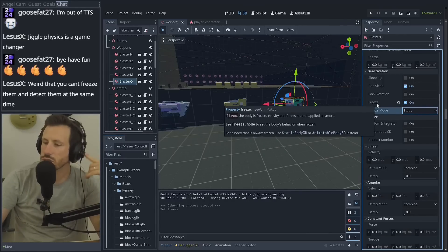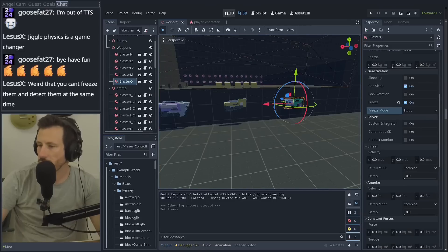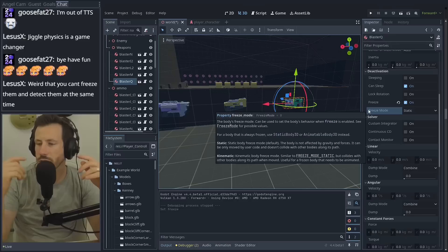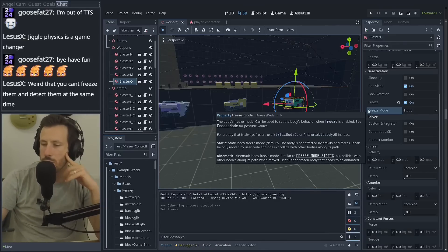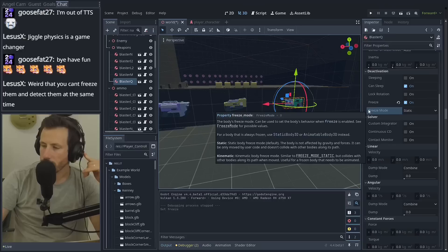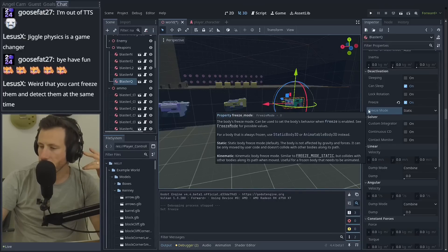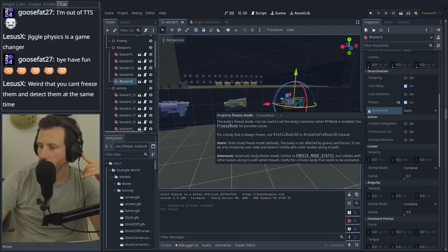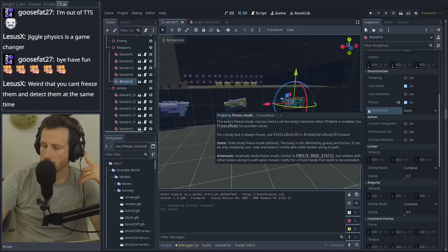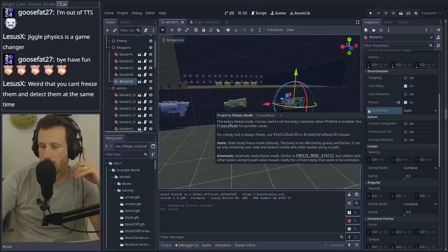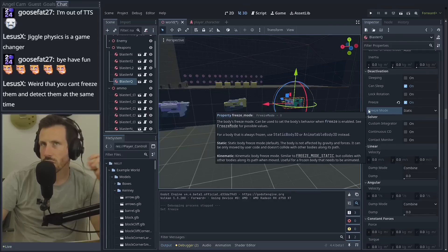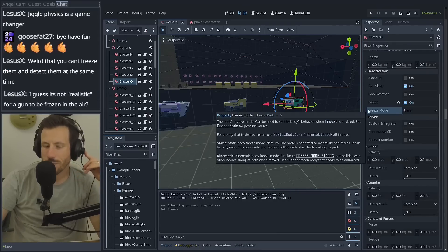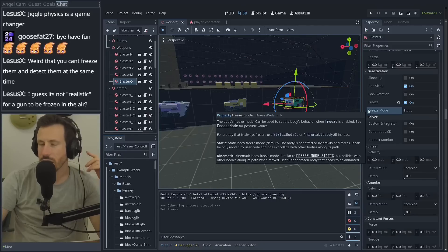Is it jolt related? That's the thing, right? Freeze mode, static. The freeze mode can be used to set the body's behavior when freeze is enabled. For a body that is always frozen, use static body 3D. Static body freeze mode, default. The body is not affected by gravity and forces. It can only be moved by user code and does not collide with other bodies along its path. Does not collide with other bodies. But you can still detect a static body.